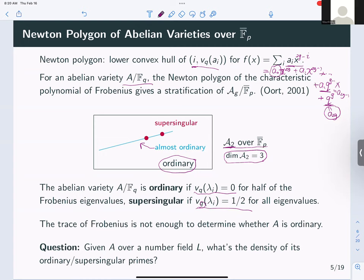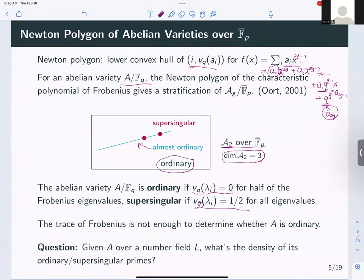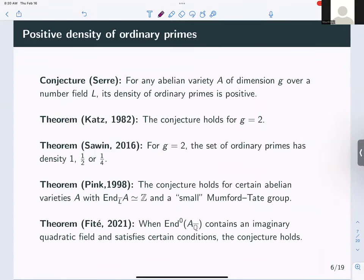This notion of ordinary and supersingular now allows us to ask: given a higher-dimensional abelian variety over a number field, what is the density of ordinary versus supersingular primes? Note that in the higher-dimensional case, the trace of Frobenius alone is not enough to determine whether the abelian variety is ordinary — you need the valuations of all the eigenvalues. It is a conjecture of Sayre that for any abelian variety A of dimension g over a number field L, the density of ordinary primes should always be positive.